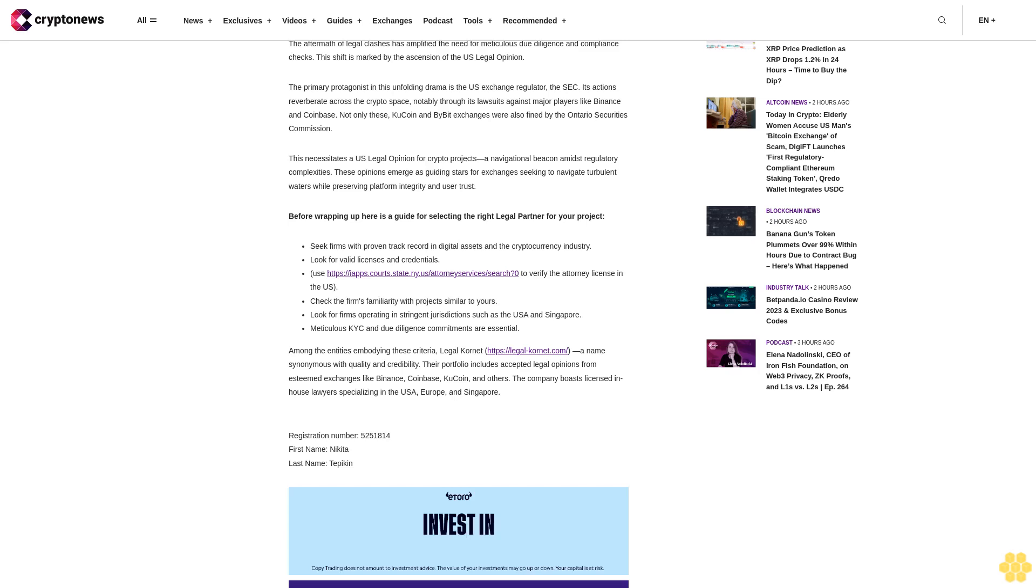A navigational beacon amidst regulatory complexities, these opinions emerge as guiding stars for exchanges seeking to navigate turbulent waters while preserving platform integrity and user trust. Before wrapping up, here is a guide for selecting the right legal partner for your project.